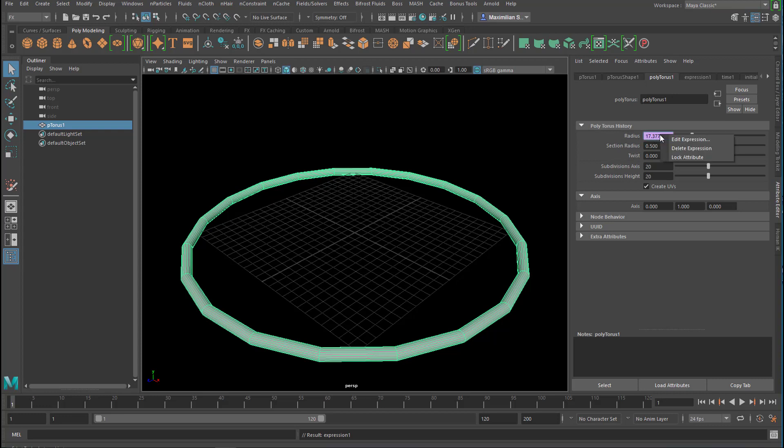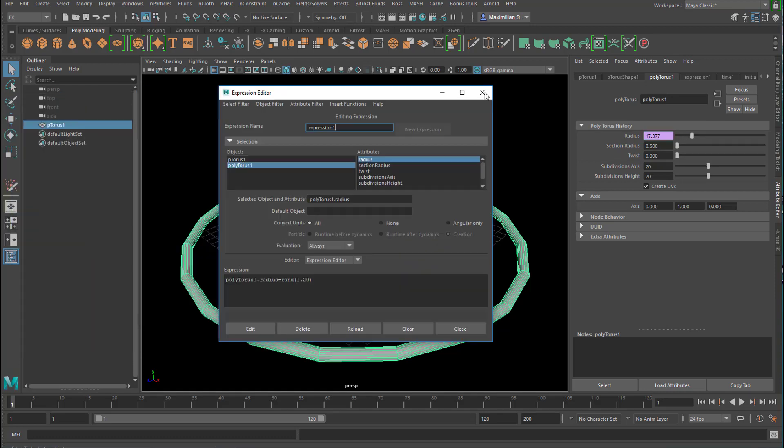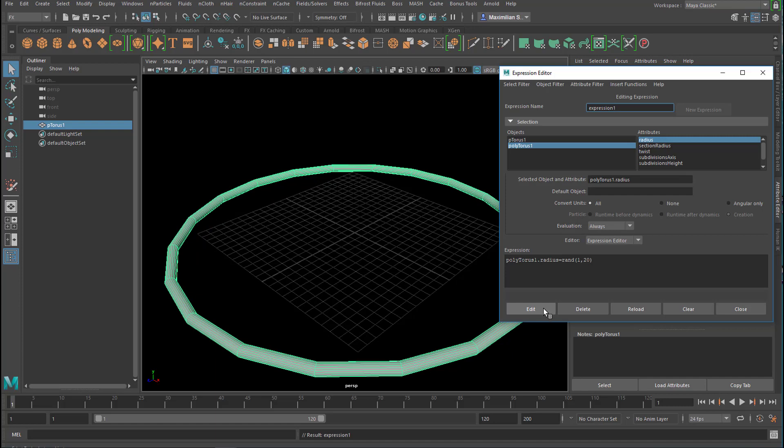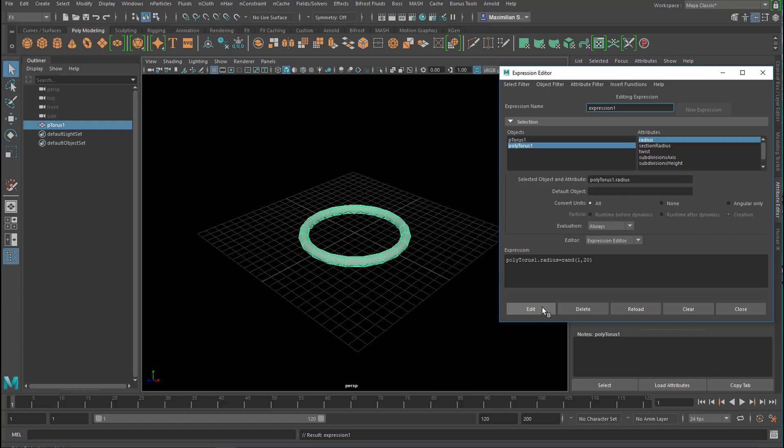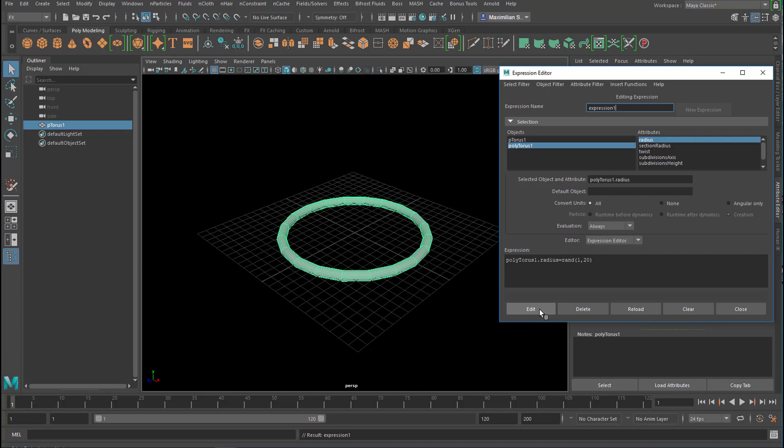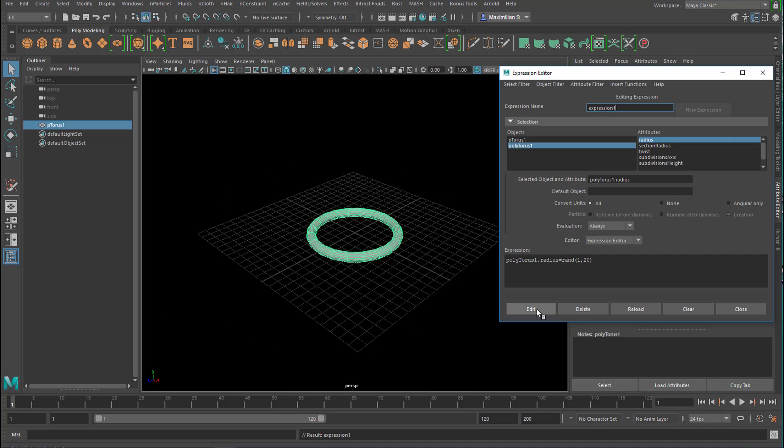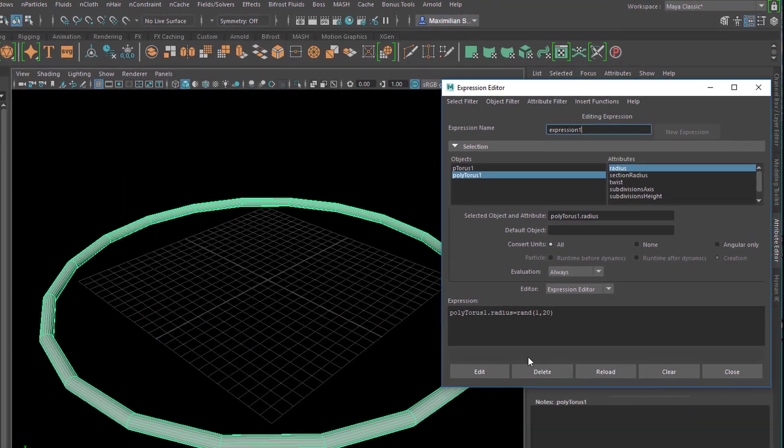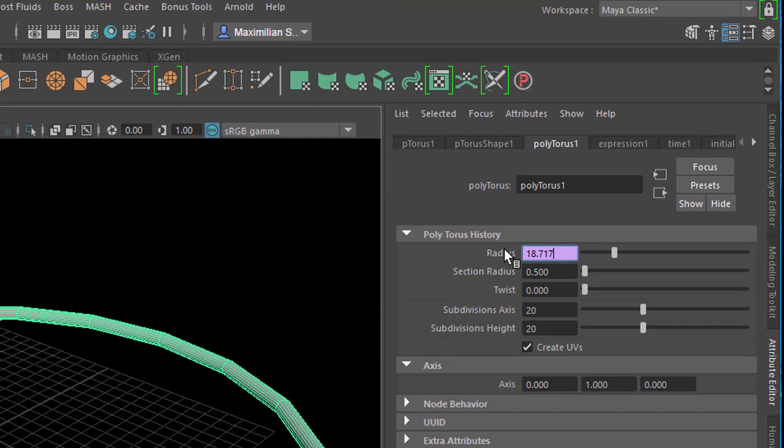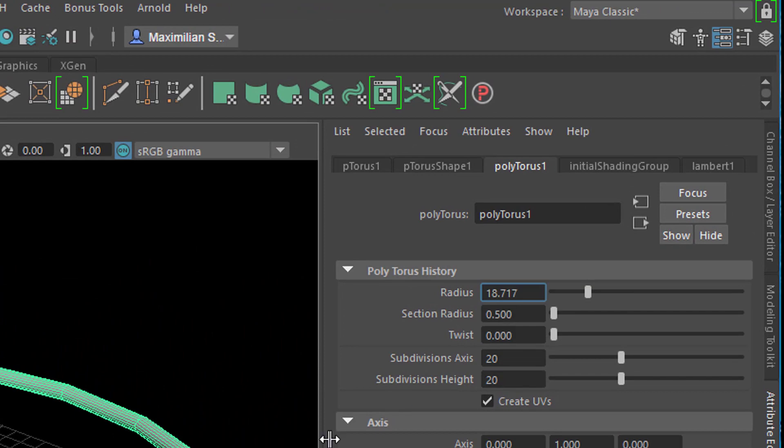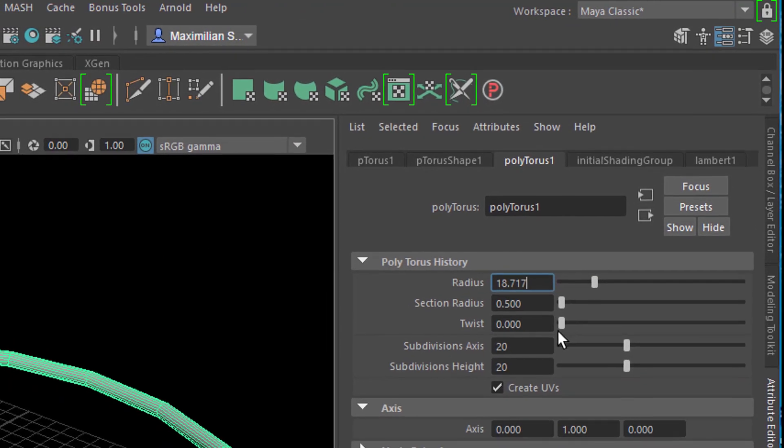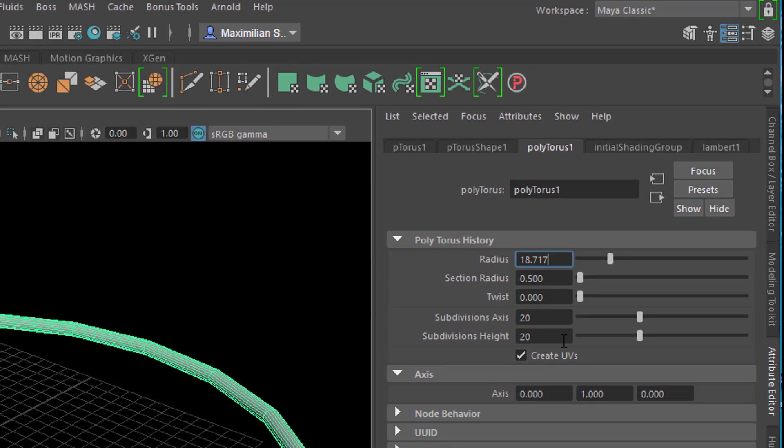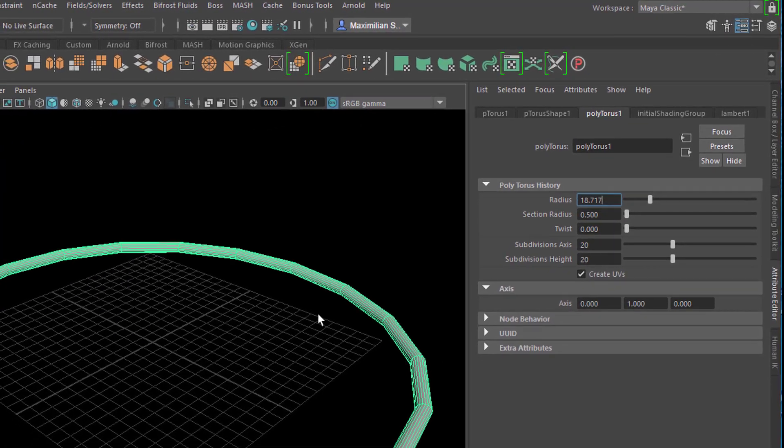When we go to the right-mouse-click Edit Expression, the Expression Editor opens and when we just click on Edit, we get all those random values here for our radius. This can go forever, and if you come to a value which you like, maybe this one, you just stop, delete the expression, right-mouse-click and you're done. You have a value of 18.717. Would you have ever thought about that value? I wouldn't. So that's the random function.